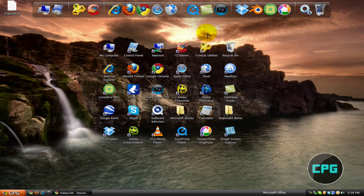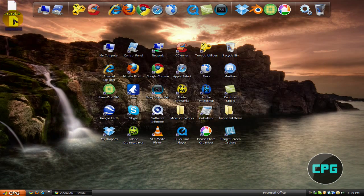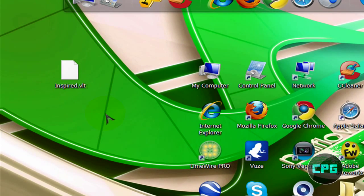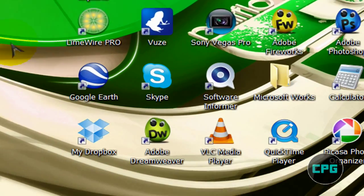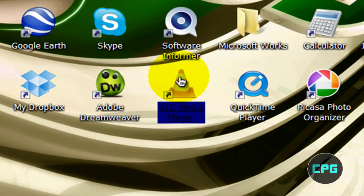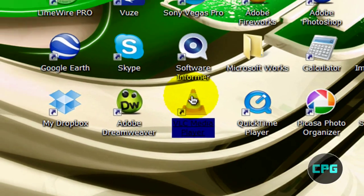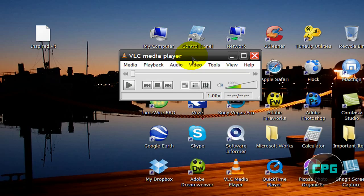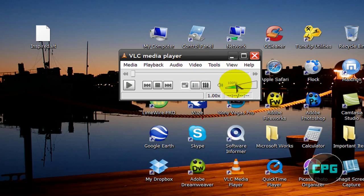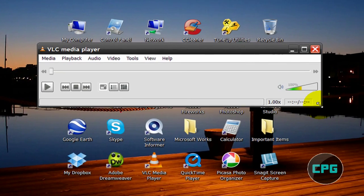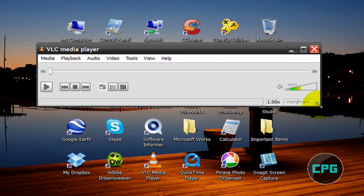Alright, so once it's on your desktop, you're just going to keep it there, we're not really going to touch that. Next, you're going to want to just launch VLC Media Player. So right now, I'm going to teach you how to actually apply the theme onto VLC Media Player.